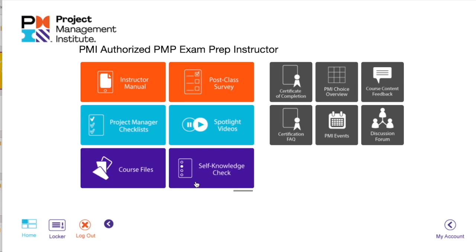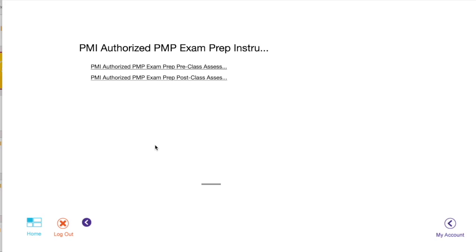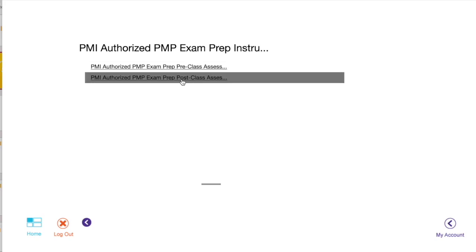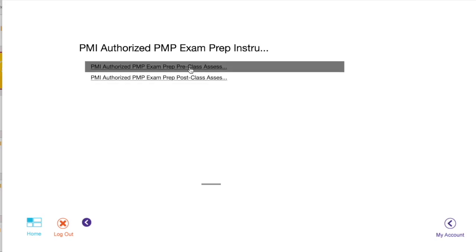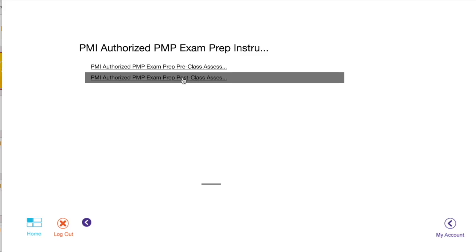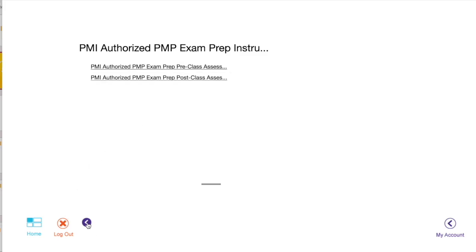You would have pre and post knowledge checks. As I said, this is slightly slow, so you can click on pre-class assessment and post-class assessment. Go back.